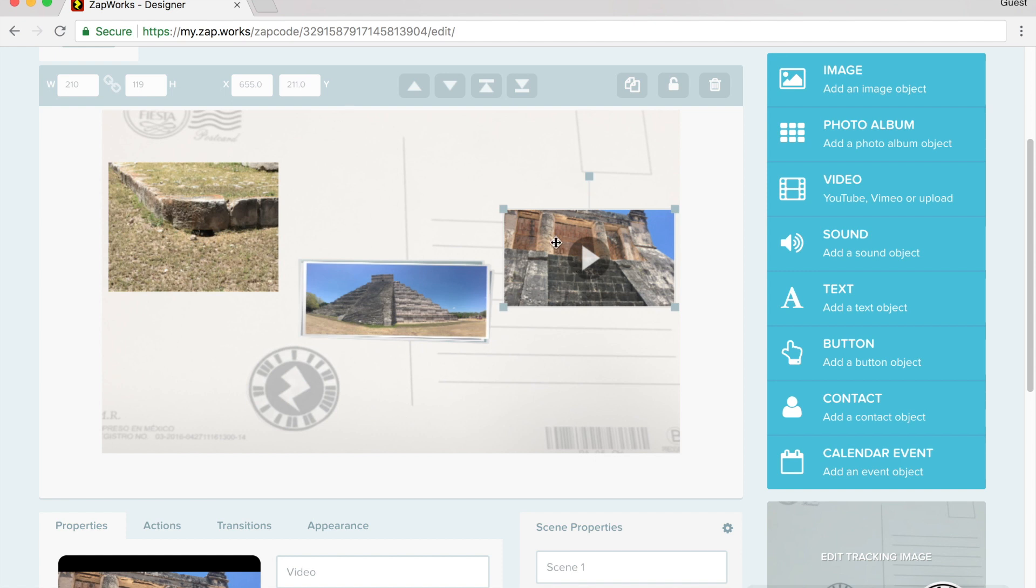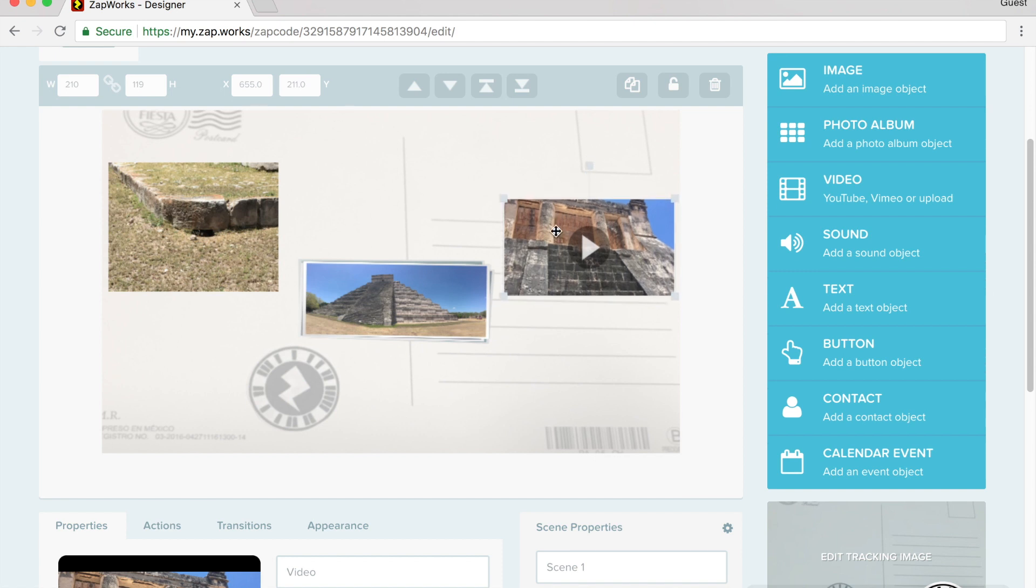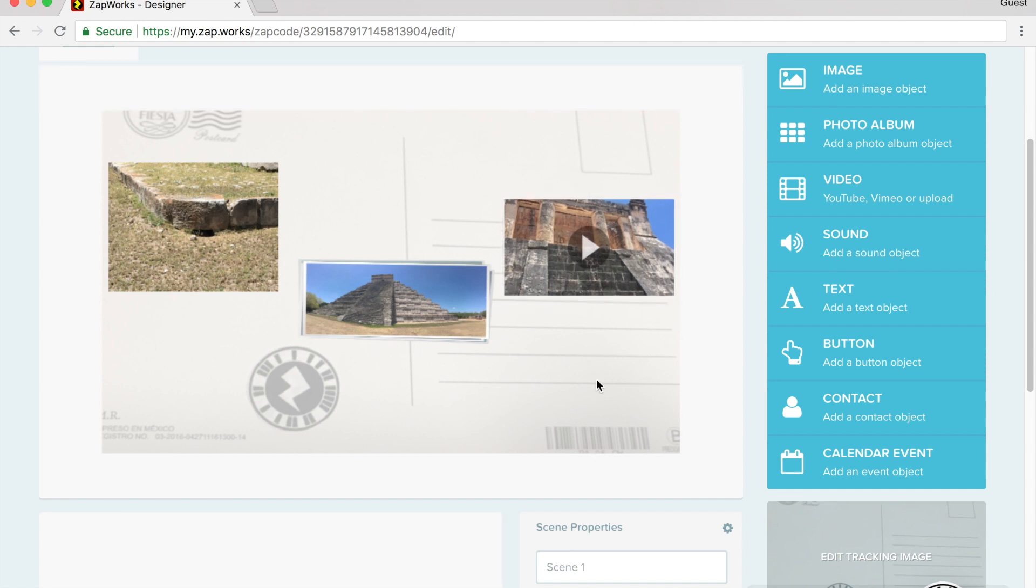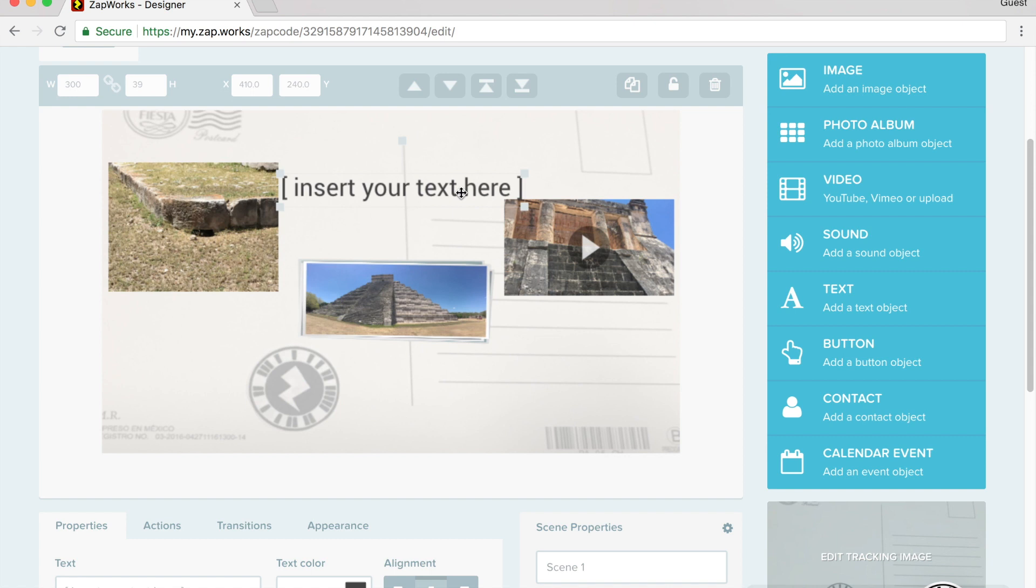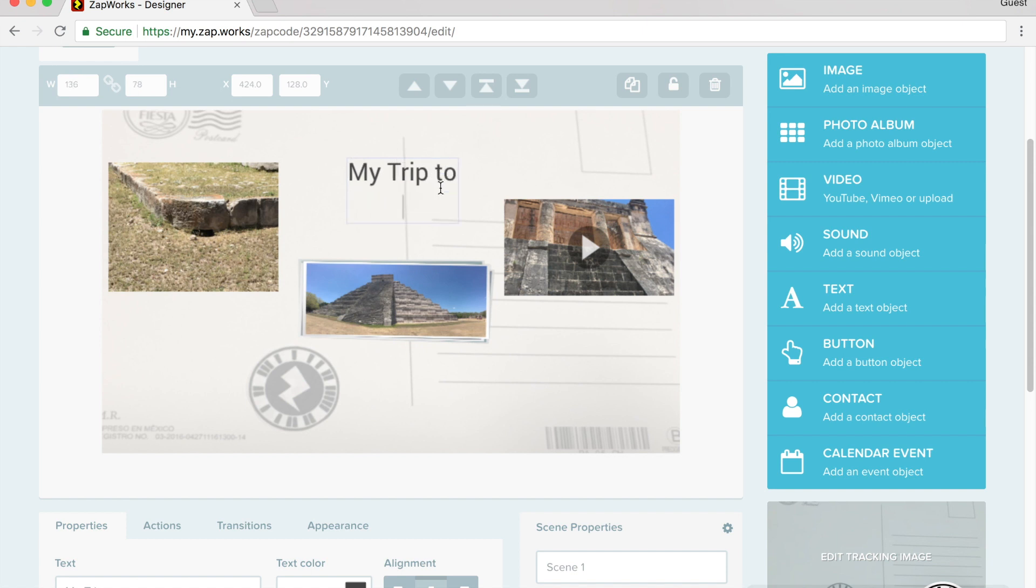I can drag the video where I want it to appear. And once I have it where I want it, I click off of it. I can also add in text. So for example, I can add this text. I double click my trip to Chichen Itza.